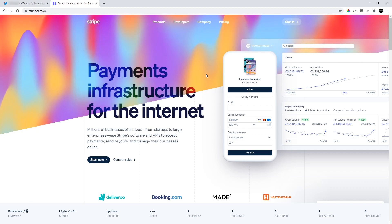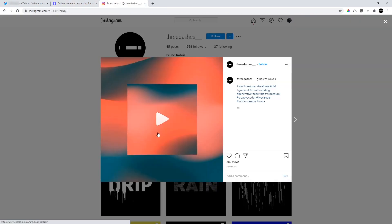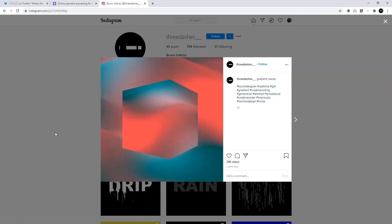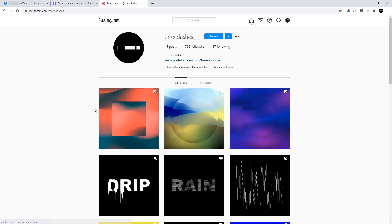After seeing this, I had a pretty good idea of how it was done and started creating my own version in TouchDesigner. And here are just a couple of examples of a few things I created with it.